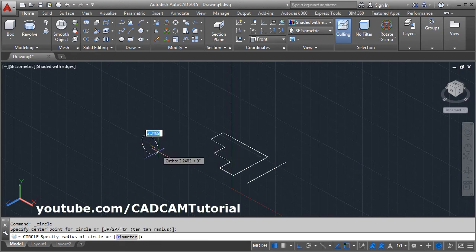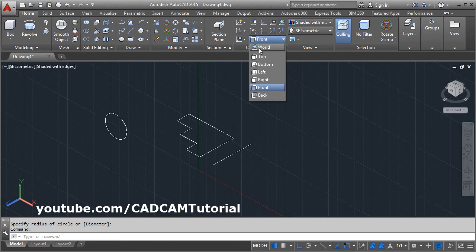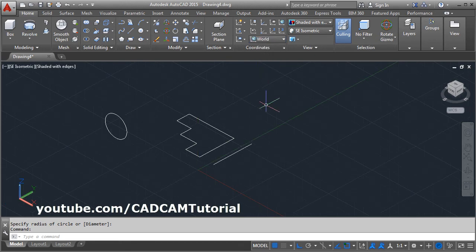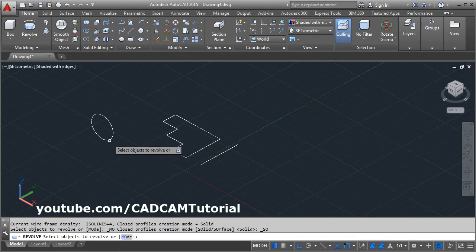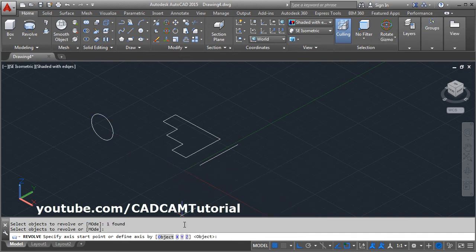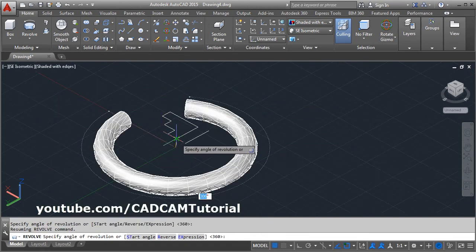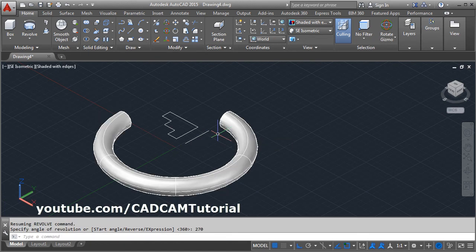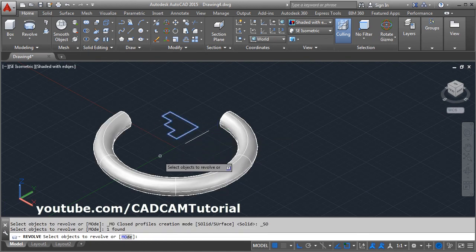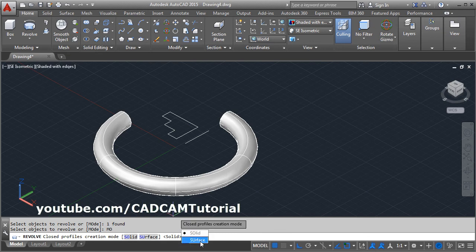Then go back to the World UCS. Click on World and again use the Revolve command. Select the object to revolve and press Enter. Then click on the Z axis option so it will be revolved around the Z axis. Give the angle. Using the Mode option, you can choose whether you want to create a solid object or a surface object.